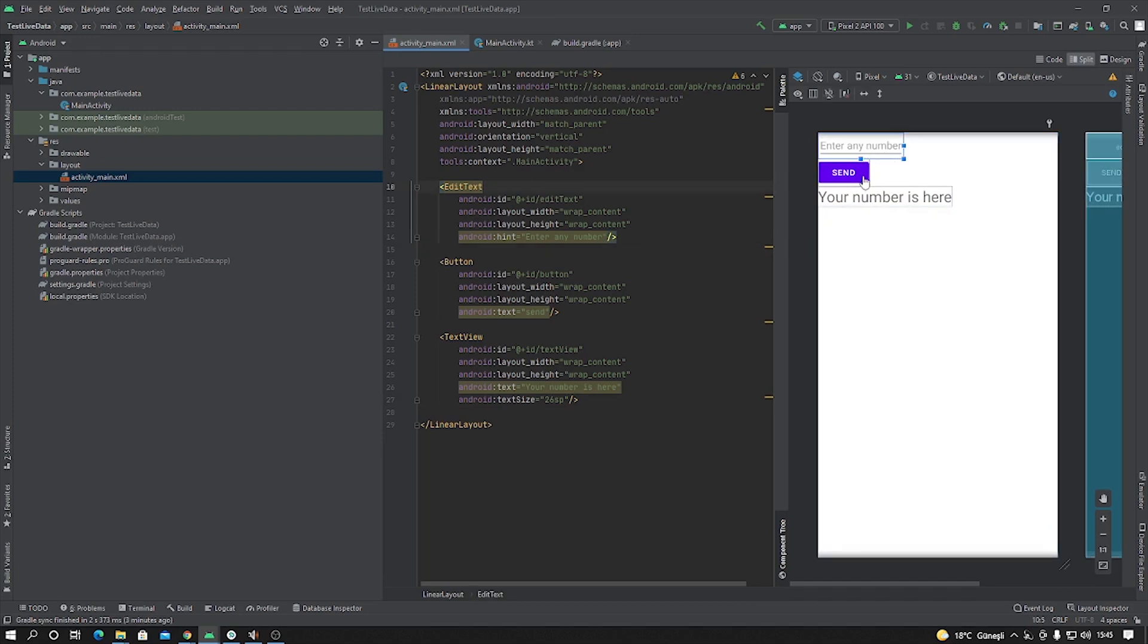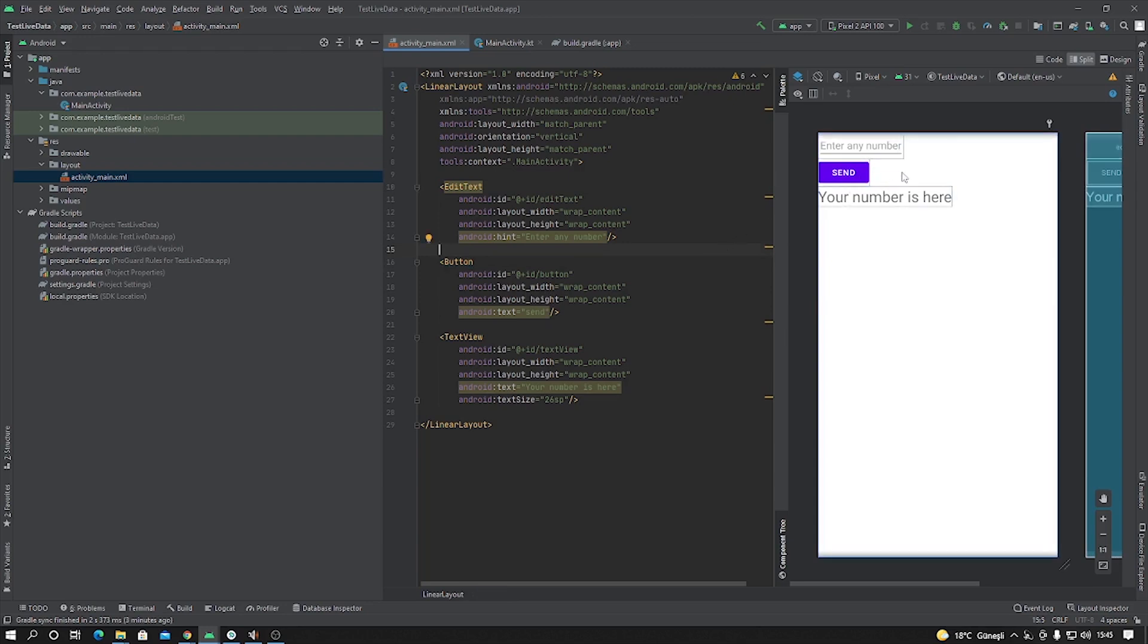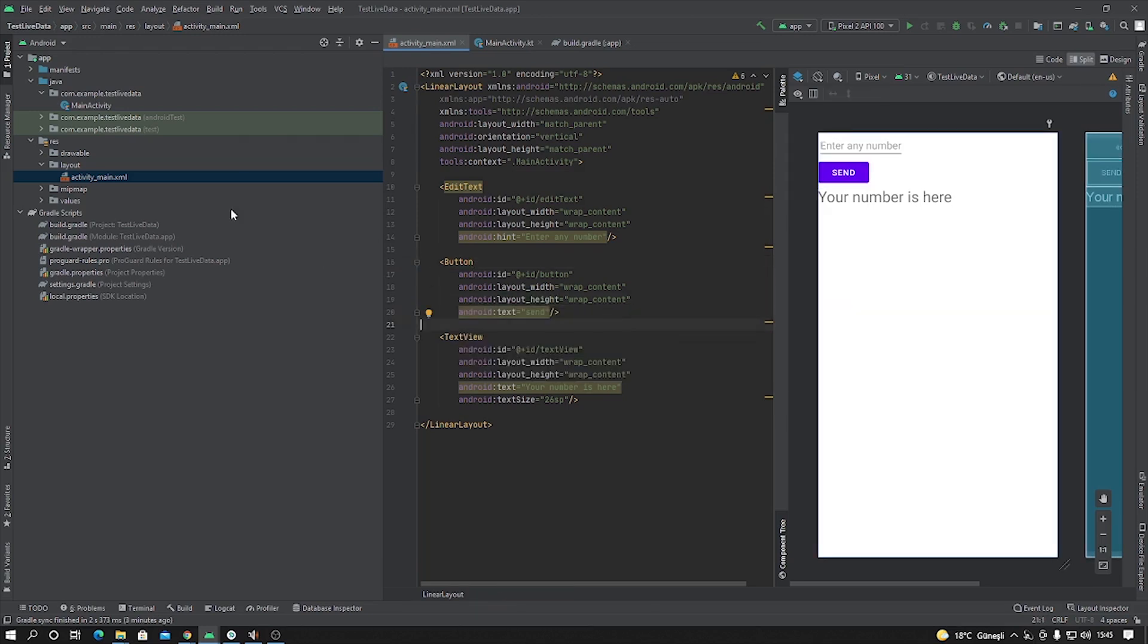And close this tag. Okay, our application UI is ready. You can write any number here and after clicking send button, your text is inside of this TextView.